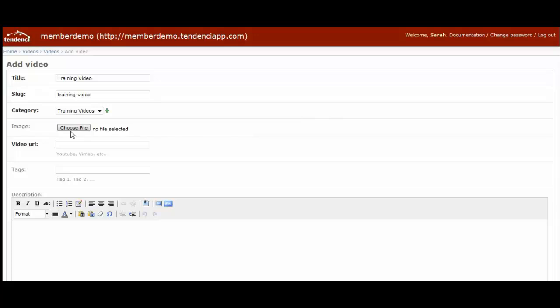If you want to select an image file to customize what's displayed on your screen, you can do that. It's not necessary. Our software in Tendency will automatically pull in the main page video image from the video you embed on the screen. So in this case, I'm going to just let it use the video image itself.